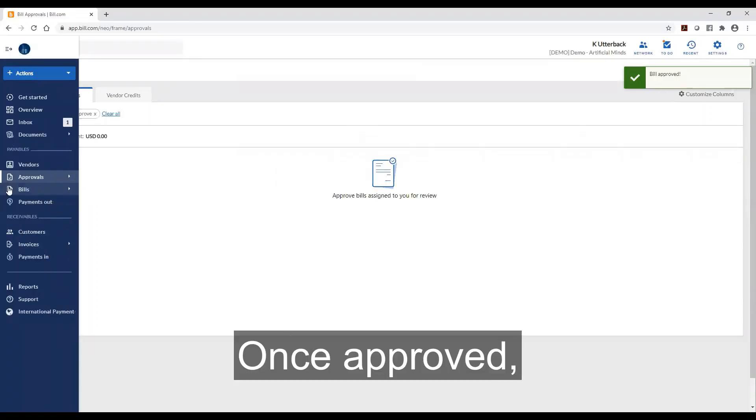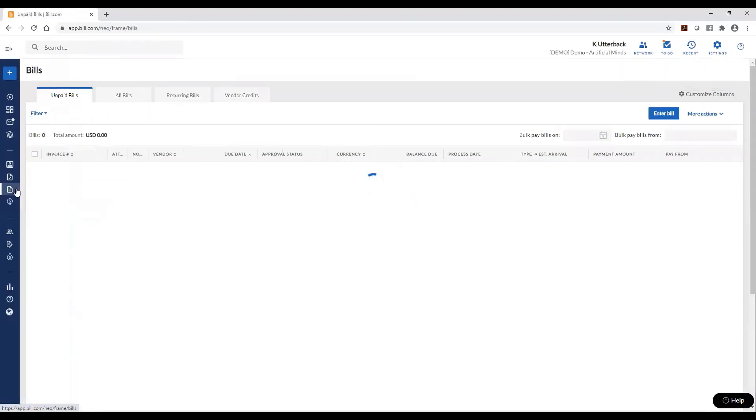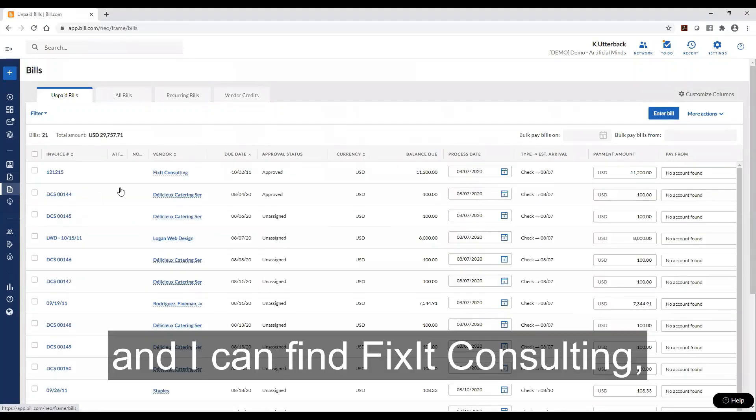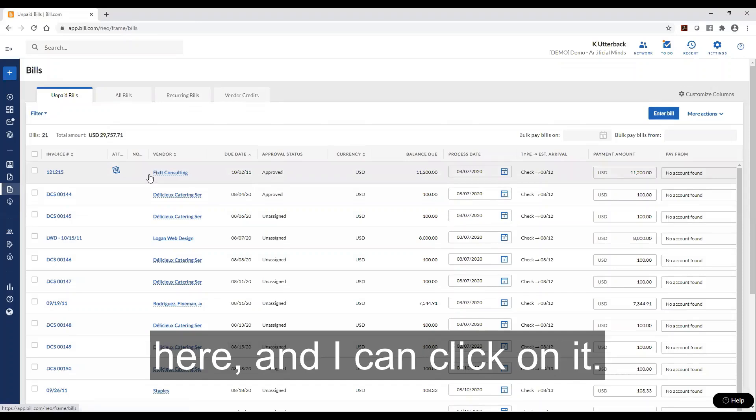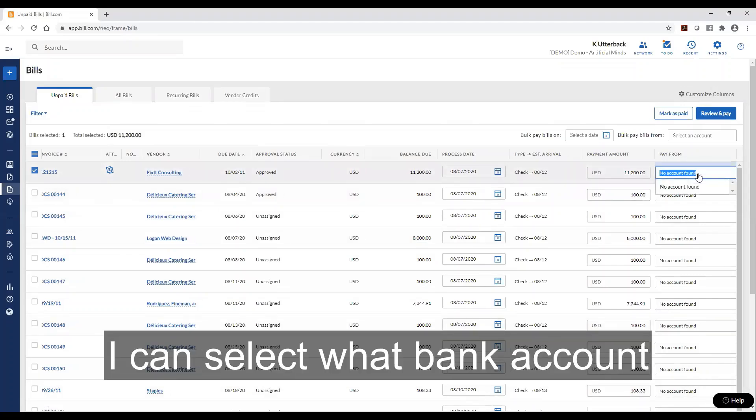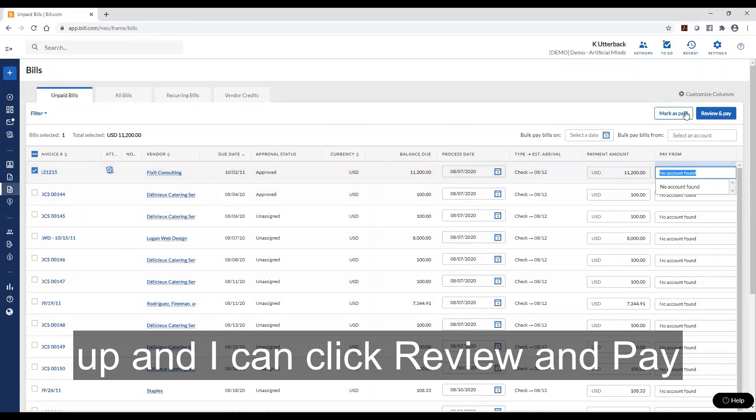Once approved now I can go to my bills. And I can find Fix-It Consulting that I just approved right here. And I can click on it. I can select what bank account I want to pay for if I had a bank account set up. And I'd click review and pay.